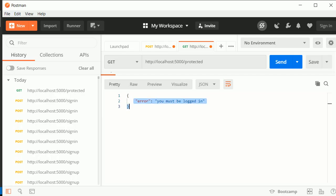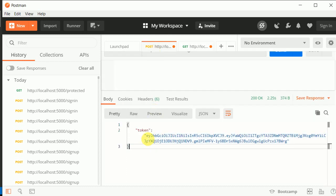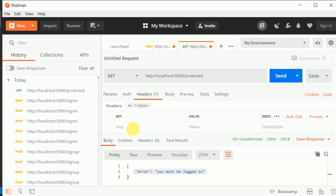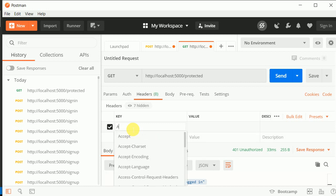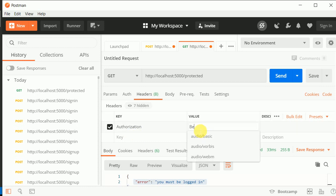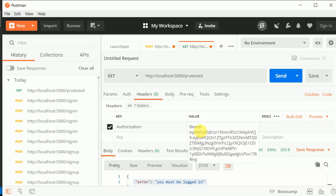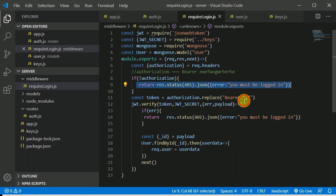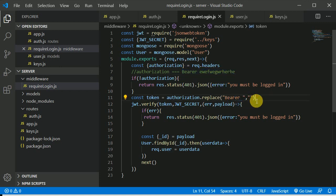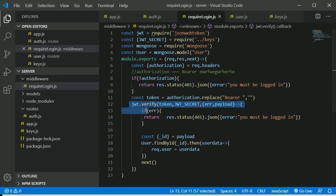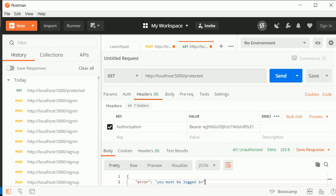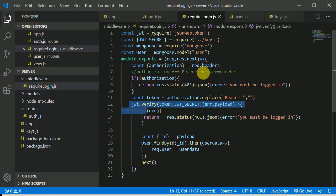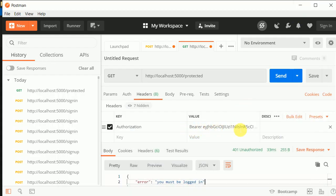We have this token, so let's make use of it. I'll copy this token. Inside the headers, I can write 'Authorization' as the key, and the value will be 'Bearer ' space and the token. Now you can see the authorization contains that format — we are replacing 'Bearer ' with empty string to get just the token, and then we are verifying it. Our authorization header is now present.